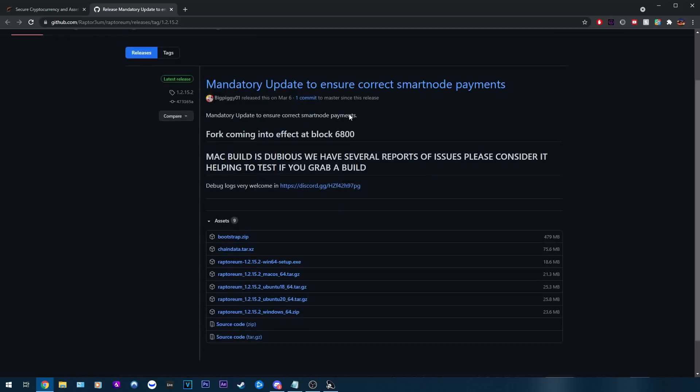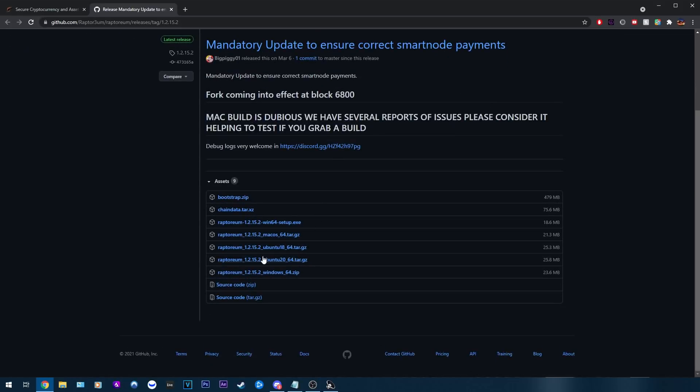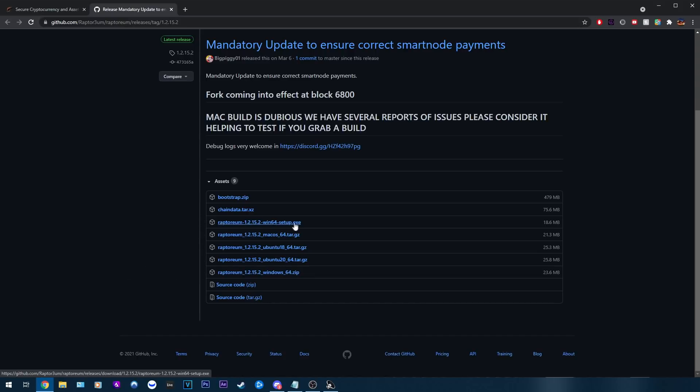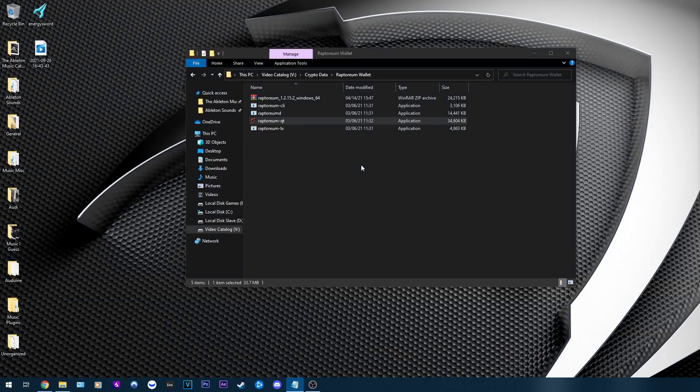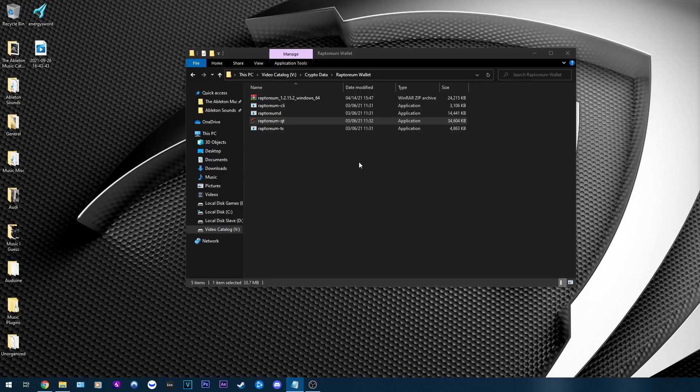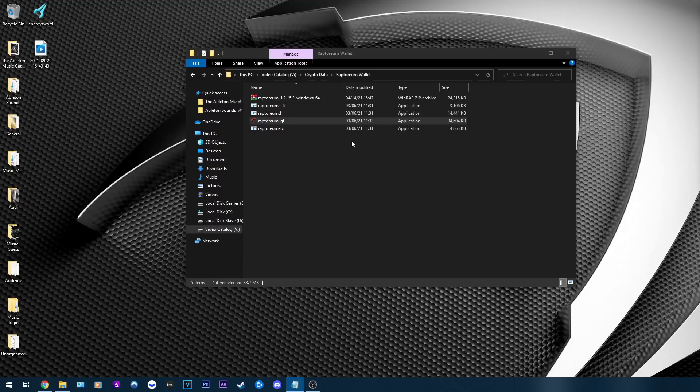Speaking of wallets this now brings us to the official wallet. So the way that you get this wallet is first you go to raptorium.com. Then hover over downloads and click on wallets. This will take you to the official github page. As you can see it hasn't been updated since March 6th. There hasn't been a reason to update the wallet.